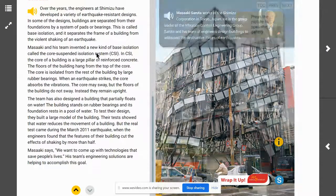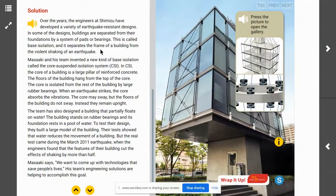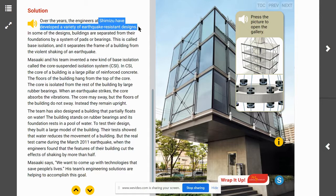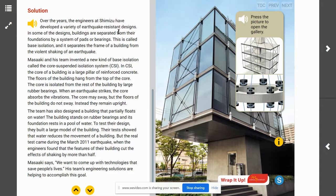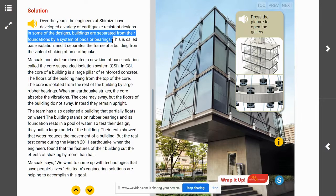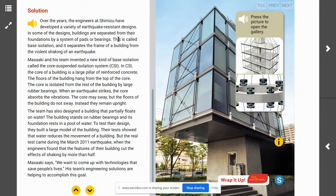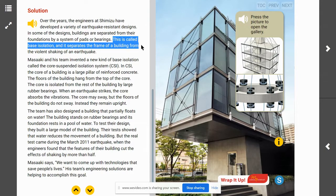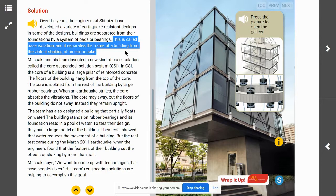Their solution: over the years, engineers at the Shimizu Corporation have developed a variety of earthquake resistant designs. In some designs, buildings are separated from their foundations by a system of pads or bearings. This is called base isolation, and it separates the frame of a building from the violent shaking of an earthquake.